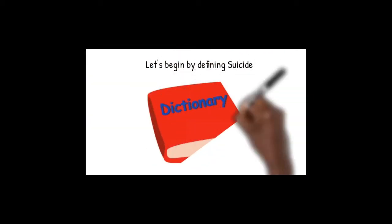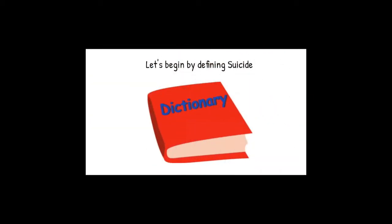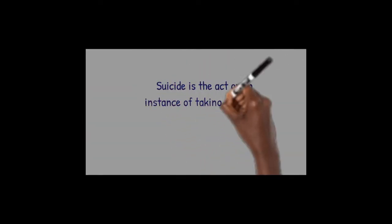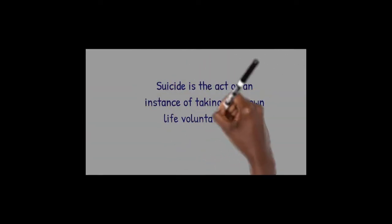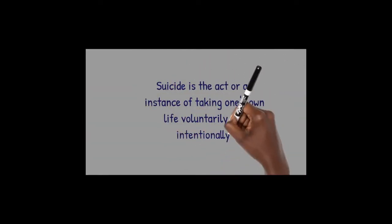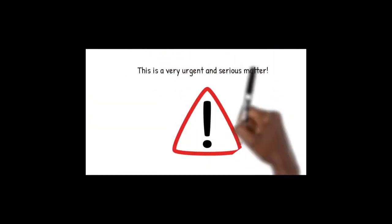Suicide is the act or an instance of taking one's own life voluntarily and intentionally. This is a very urgent and serious matter.